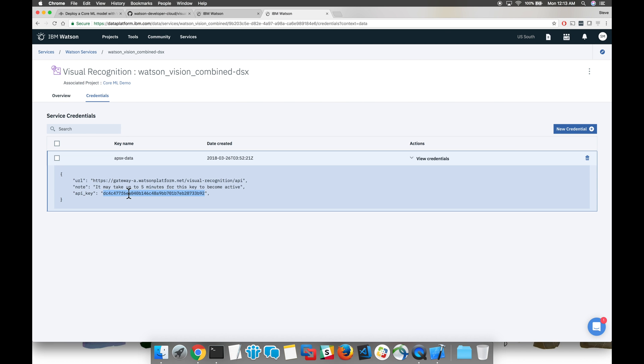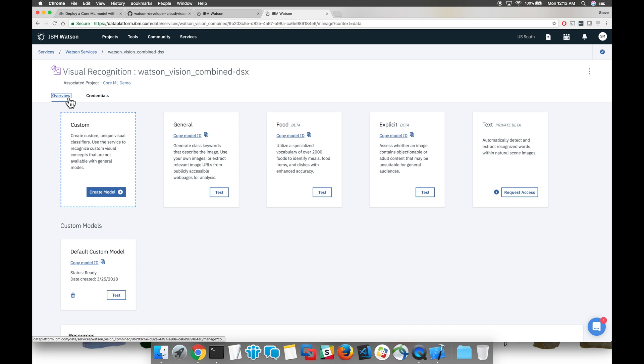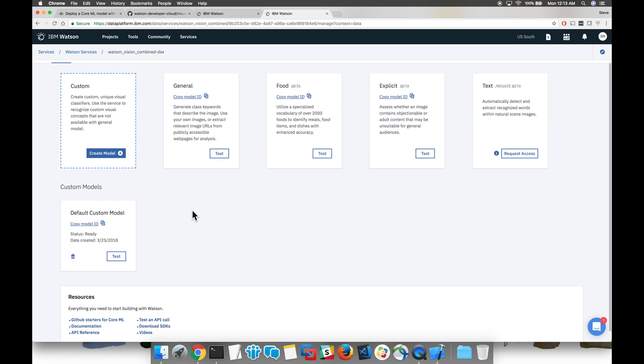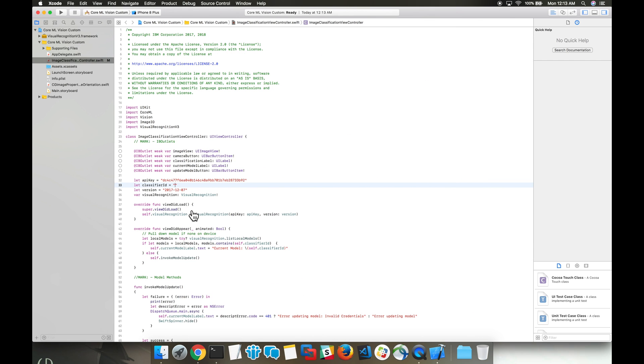Now let's go back, and on this screen over here, you're actually able to see the classifier ID. There's a handy copy button right there. Let's also now copy this into our Swift code.